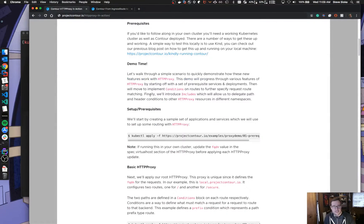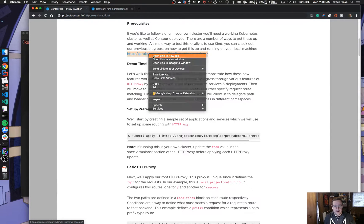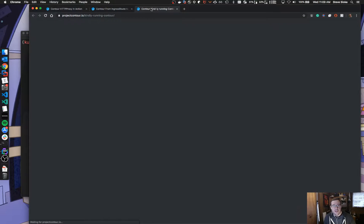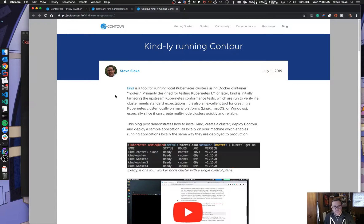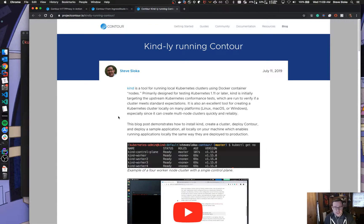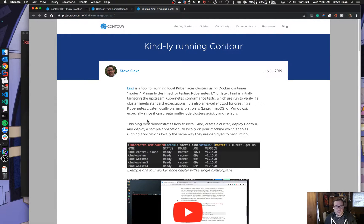Cool, let's get started. The first thing we're going to need is a cluster. I've written another blog post to help get Kubernetes up and running with Kind. Kind is a tool to run Kubernetes clusters in Docker containers as nodes. It's really easy — it works on Linux, Mac, and Windows. This isn't the only way to do it, so however you want to spin up a cluster, feel free. I'm going to use Kind just to simplify the demo today.